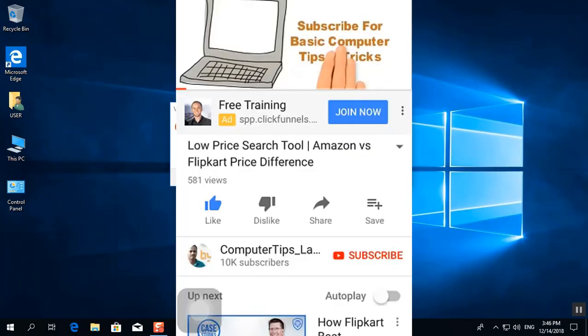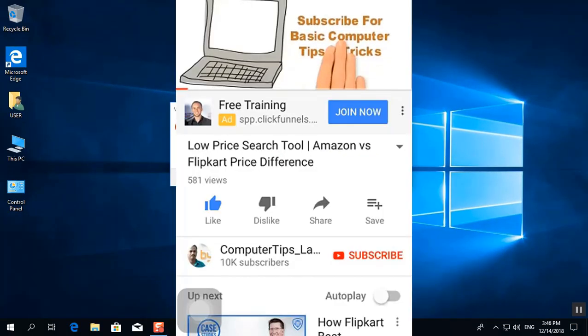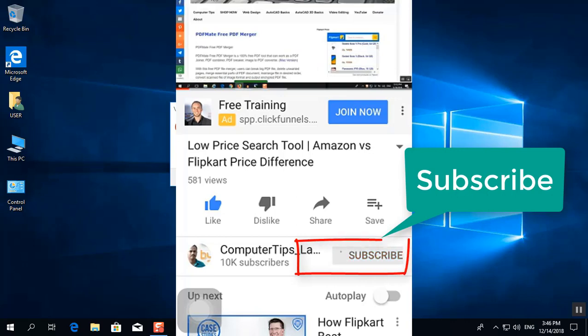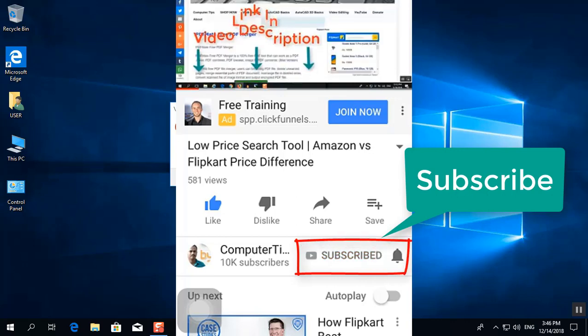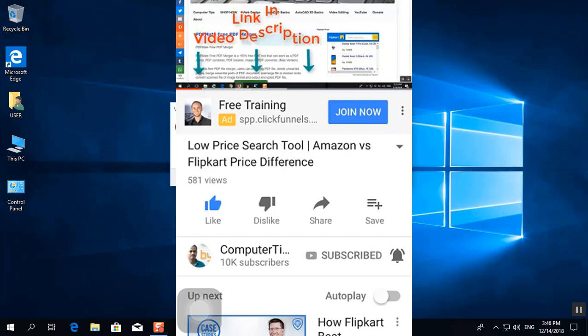If you are not subscribed on my YouTube channel, press on this red color subscribe button and bell icon. If you do so, you will get my latest video updates.